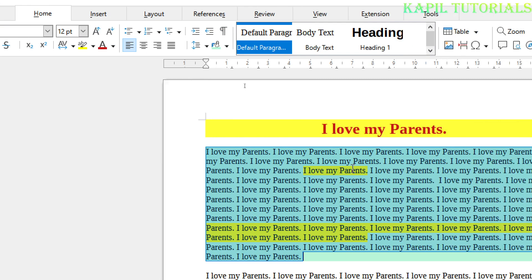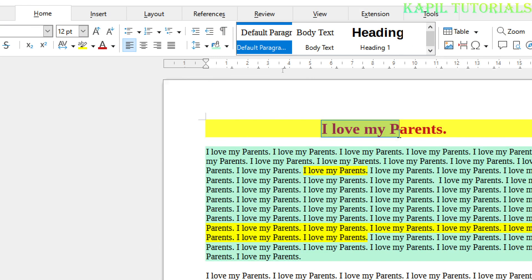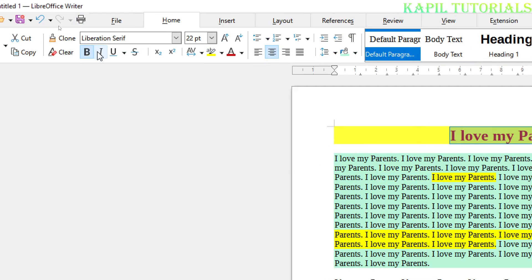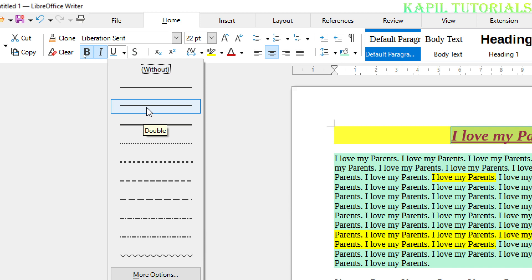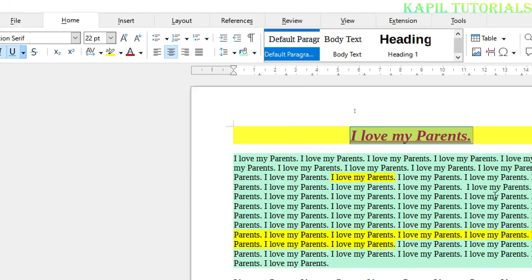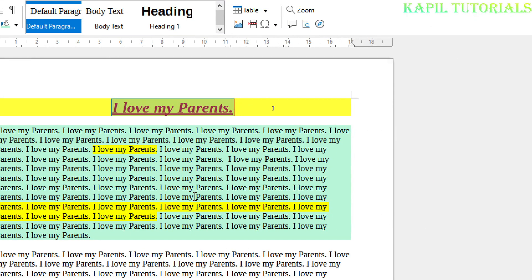I hope these options are very much clear to you. Bold, Italic, and Underline — I'll just select the text and apply them from here. With the Underline option you can also select different underline styles from here, and it's working.